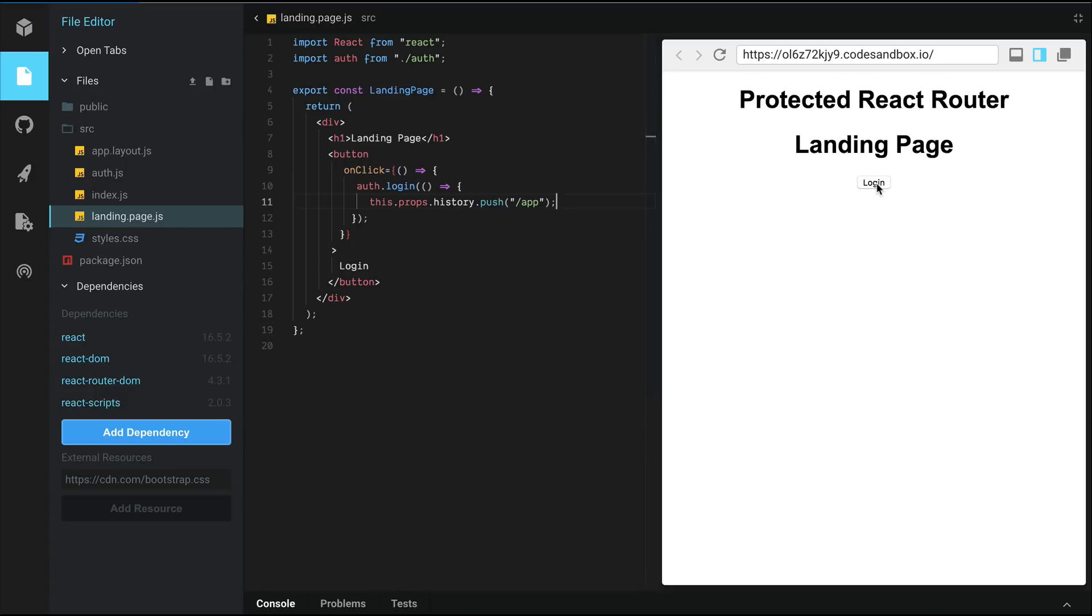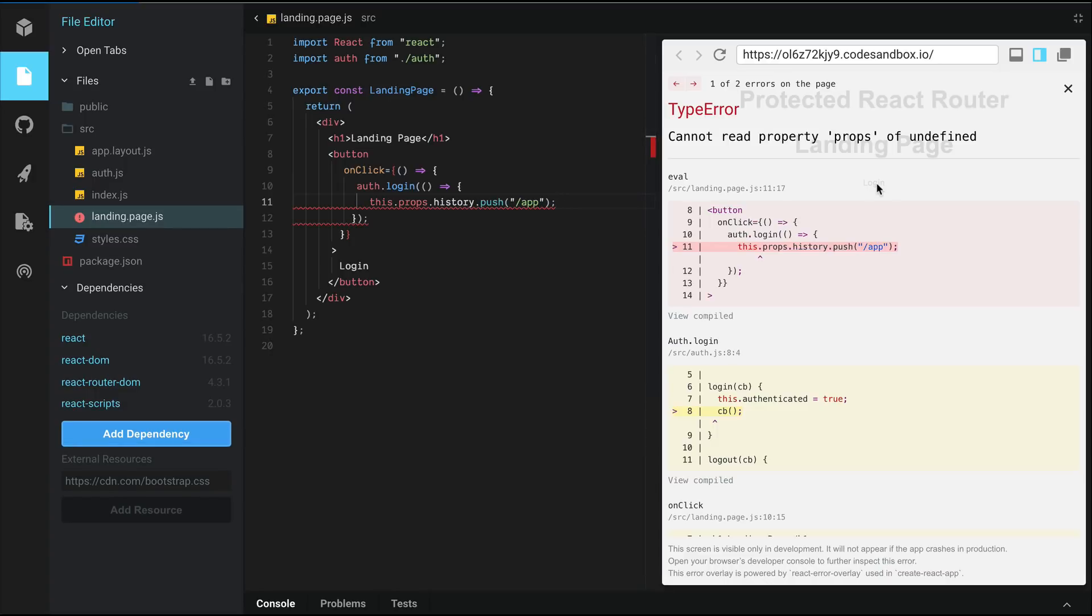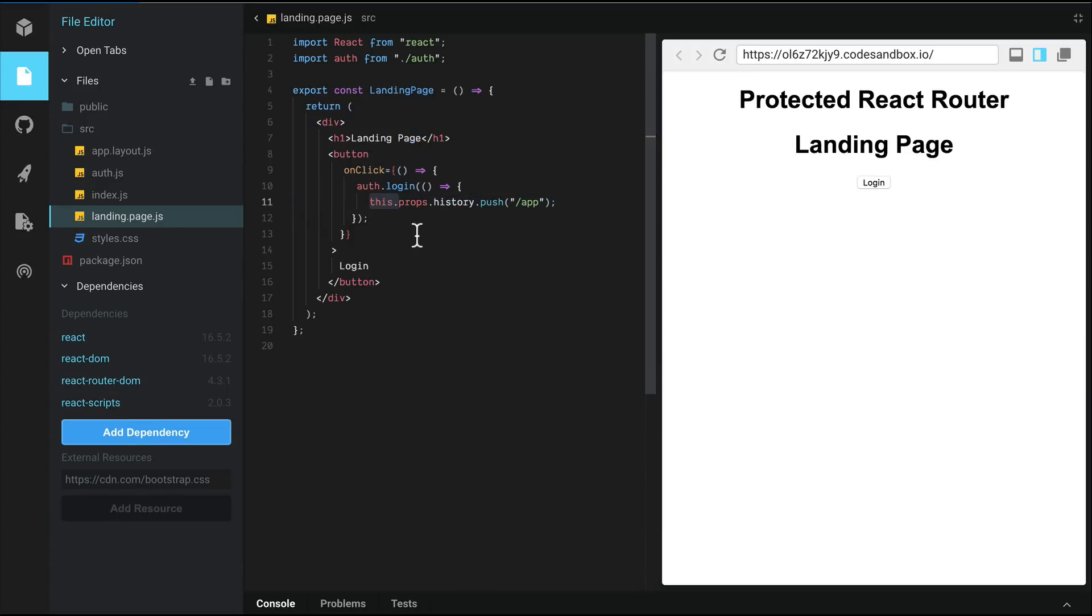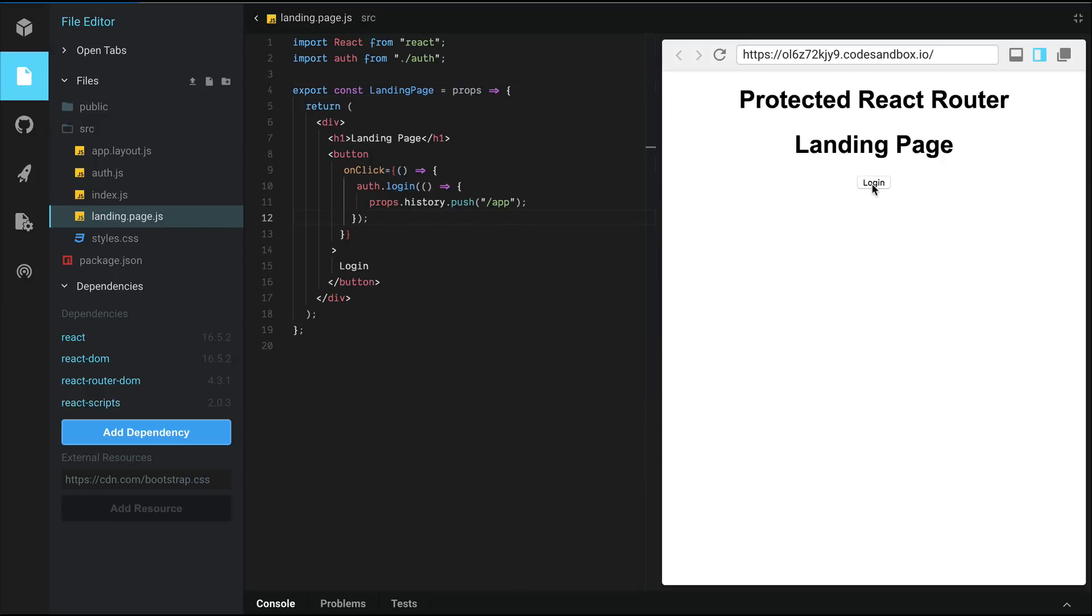So let's go ahead and click login and we have an error here. That's because this is a functional component and props should be a parameter. Let's try logging in again and notice that we go to app layout and the path changes to app.